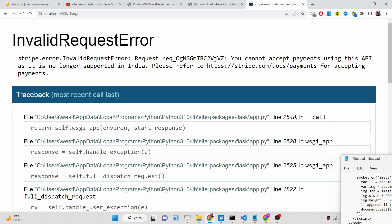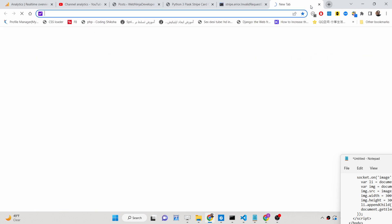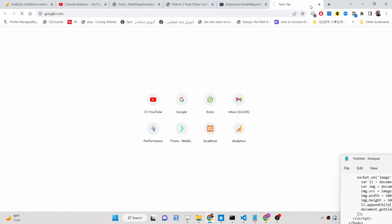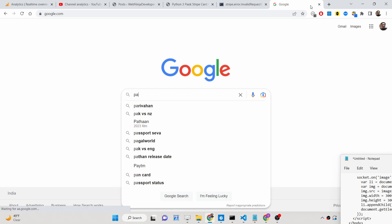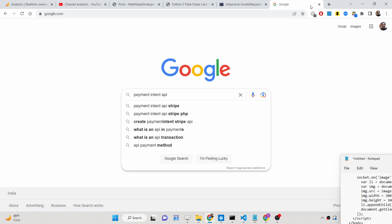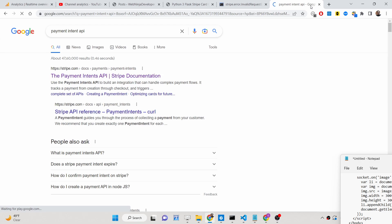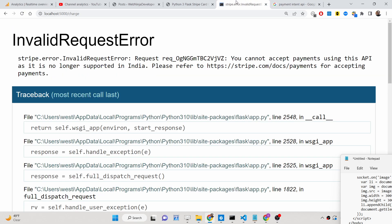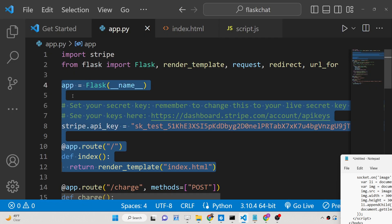If you click pay $10, this payment will be attempted, but this error will come if you are from India. In India they have discontinued the support for the Stripe charges API, that's why you will see this error. It is perfectly normal if you are living in India. There are various options you can use instead — for example, the payment intent API, which supports 3D secure transactions. I will definitely upload a video on this channel regarding that.